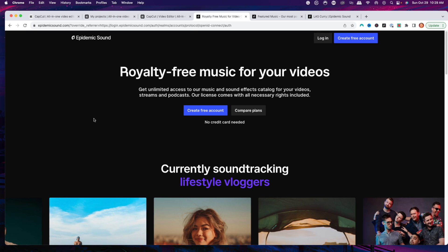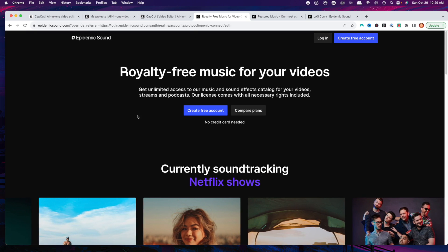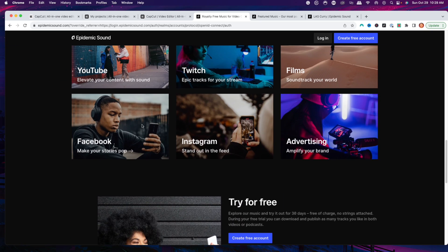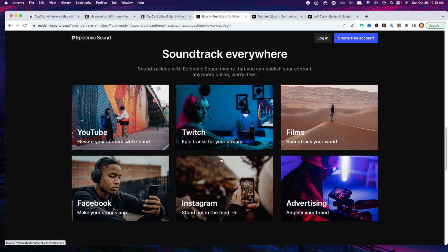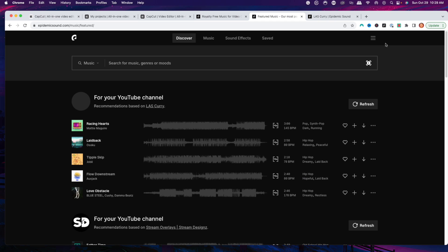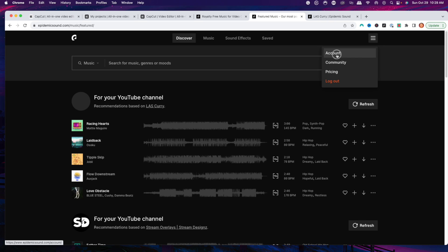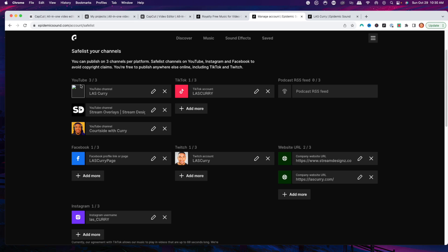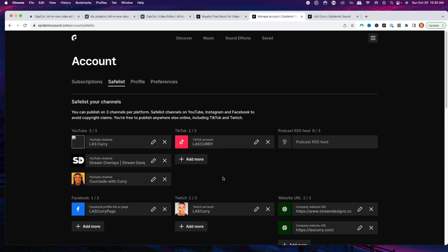Epidemic Sound is royalty-free music for your videos — you don't have to worry about any copyright claims. They have over 40,000 music tracks and over 90,000 sound effects, and they have tons for your YouTube, Twitch, films, Facebook, and Instagram. This is why I love utilizing it — because of the safe list. Once you come to the safe list, you're going to be able to add your YouTube, TikTok, Facebook, Twitch, website, and Instagram, and anywhere that you utilize the music, you're going to be protected.